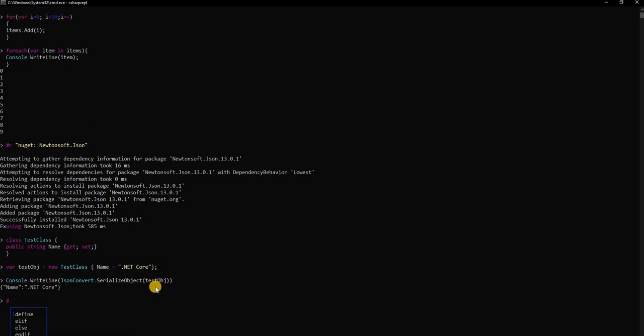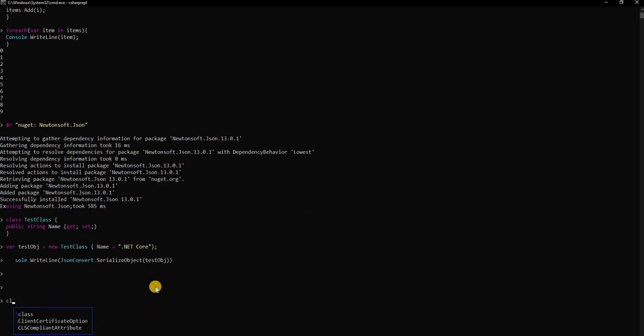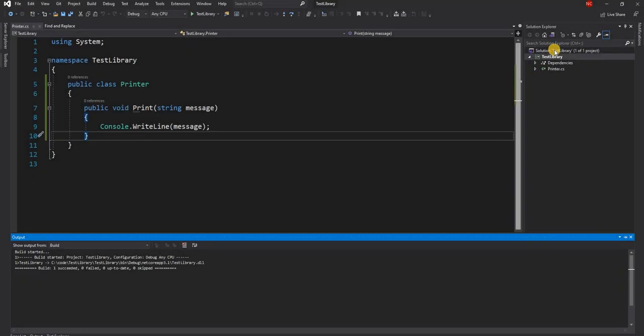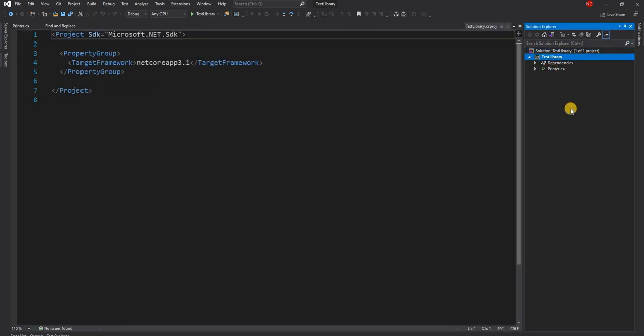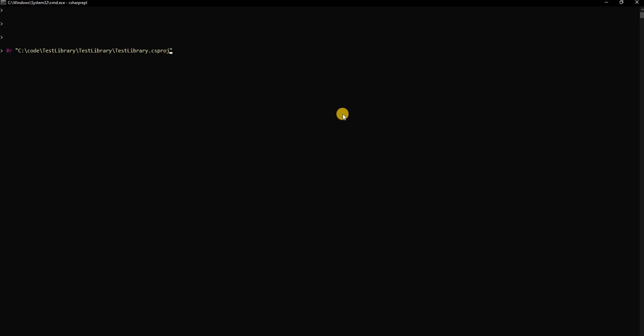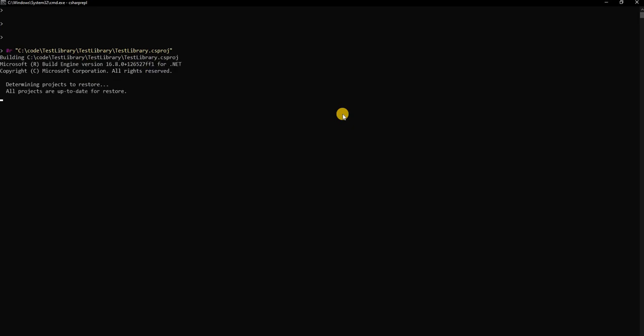Next thing what we can do is we can add this project to the REPL. For that I'm going to use the same command, I'm going to use #r. Let me just clear this and start from fresh. So #r and then here I'm going to give the path to the project. The path of the project you can just copy from here and then paste it. This is the project path. You can see it built this DLL and added the reference to the DLL here.